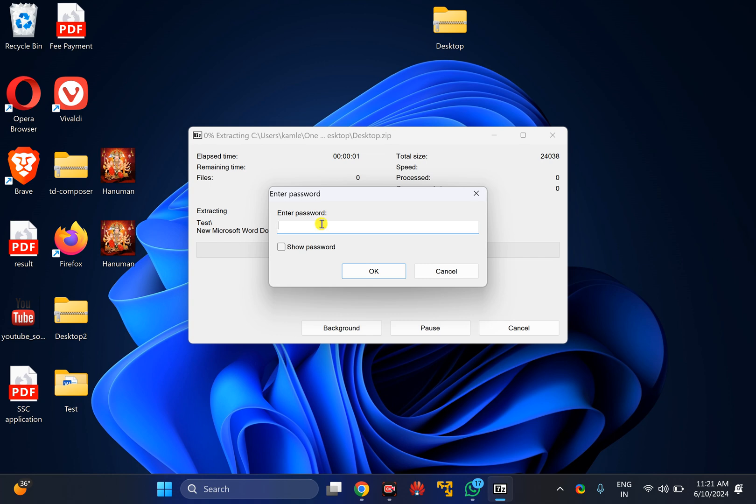And you need to enter the password that you set before. After that, click on the OK button.